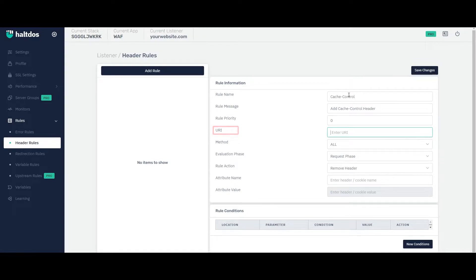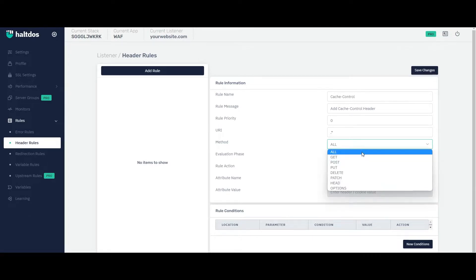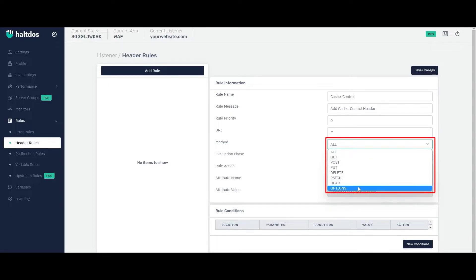Now enter the URI for which you want to apply the rule or simply enter this. Select the method for which you want to apply the rule. Using this field, you can be more specific that for which method you want to manipulate the header.